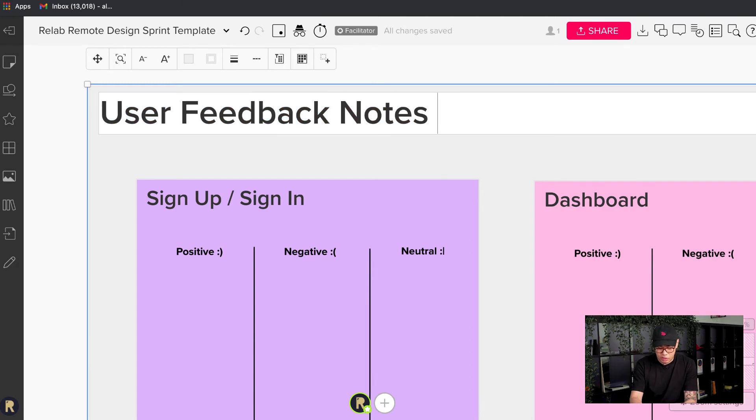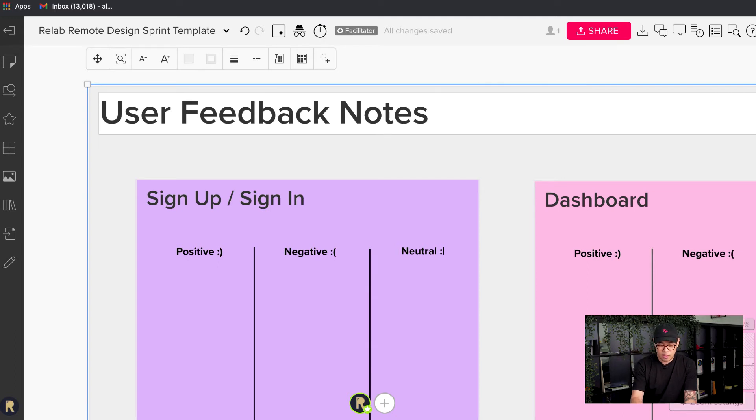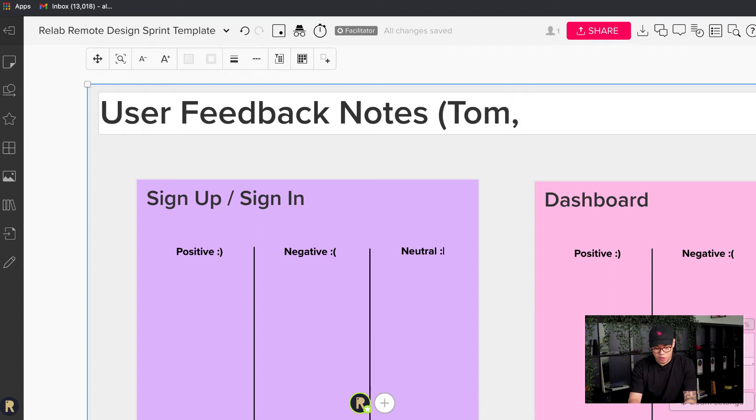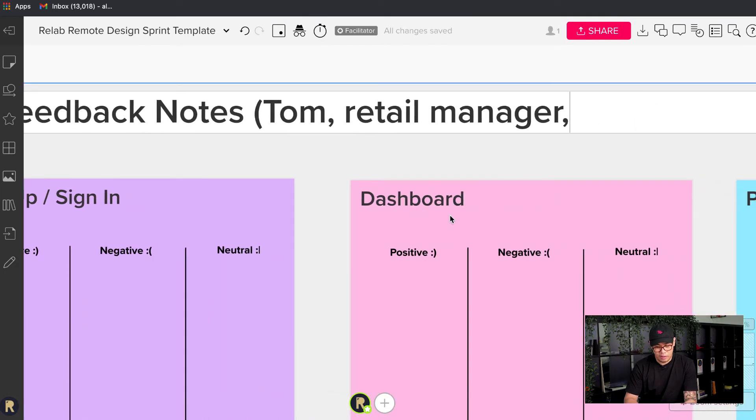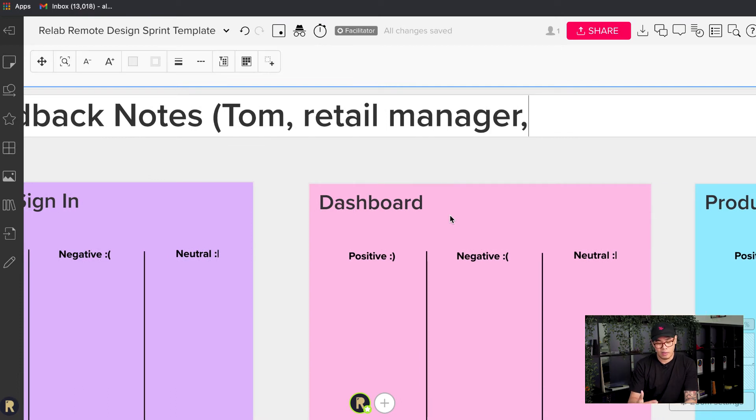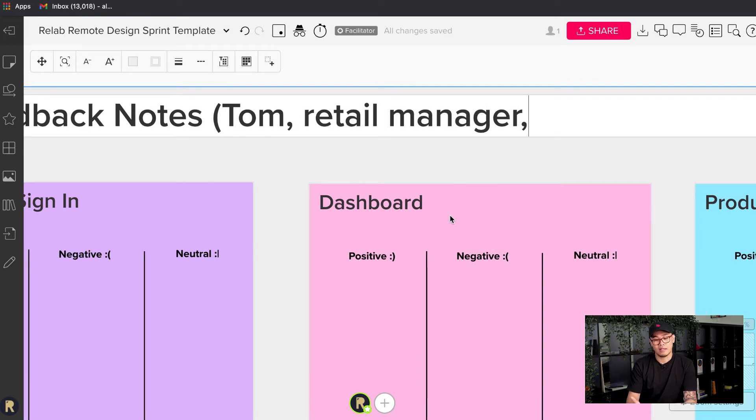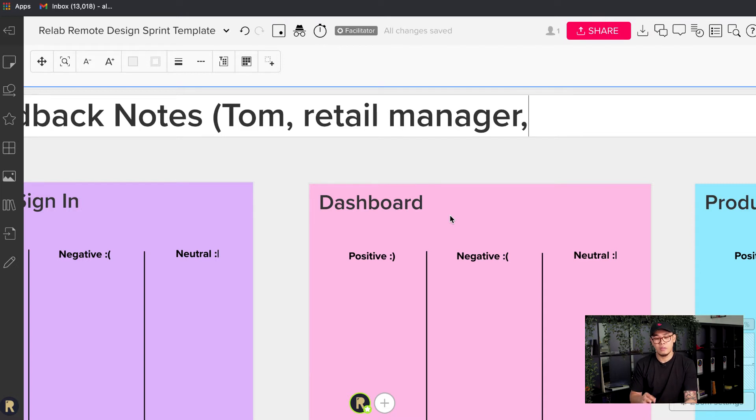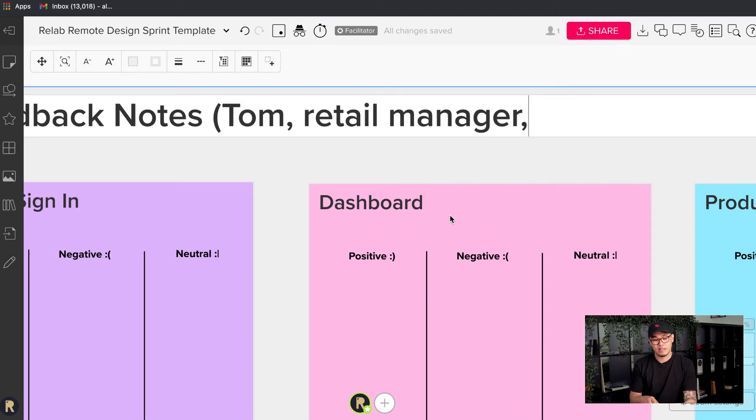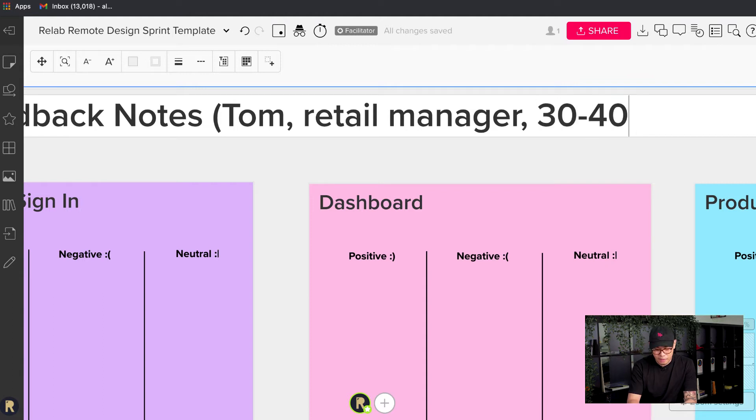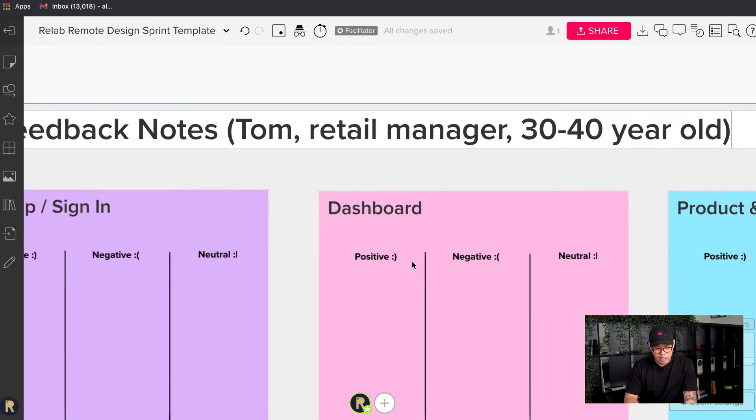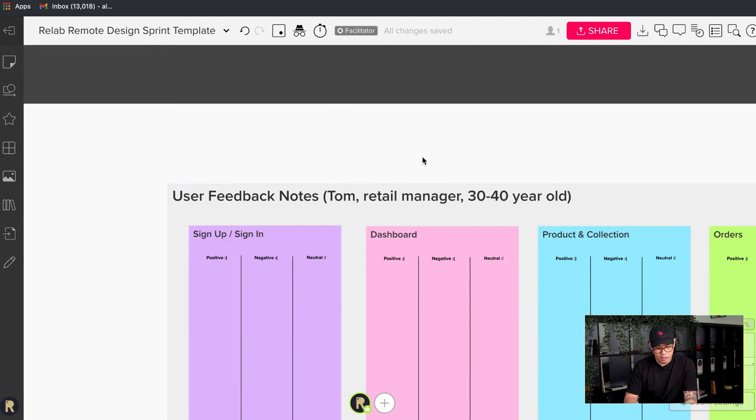The other thing that we need to do is probably write down who's the user that we're testing here that has come in for testing. So I'm just going to type in Tom, who is a retail manager. Remember that Tom is a real person who we've invited, but Tom resembles our proto persona. If you've seen our series in this remote design sprint videos, you would have remembered Rebecca, who was our proto persona. So Tom is like a Rebecca. Tom is a retail manager, 30 to 40 year old group, and that's probably enough.